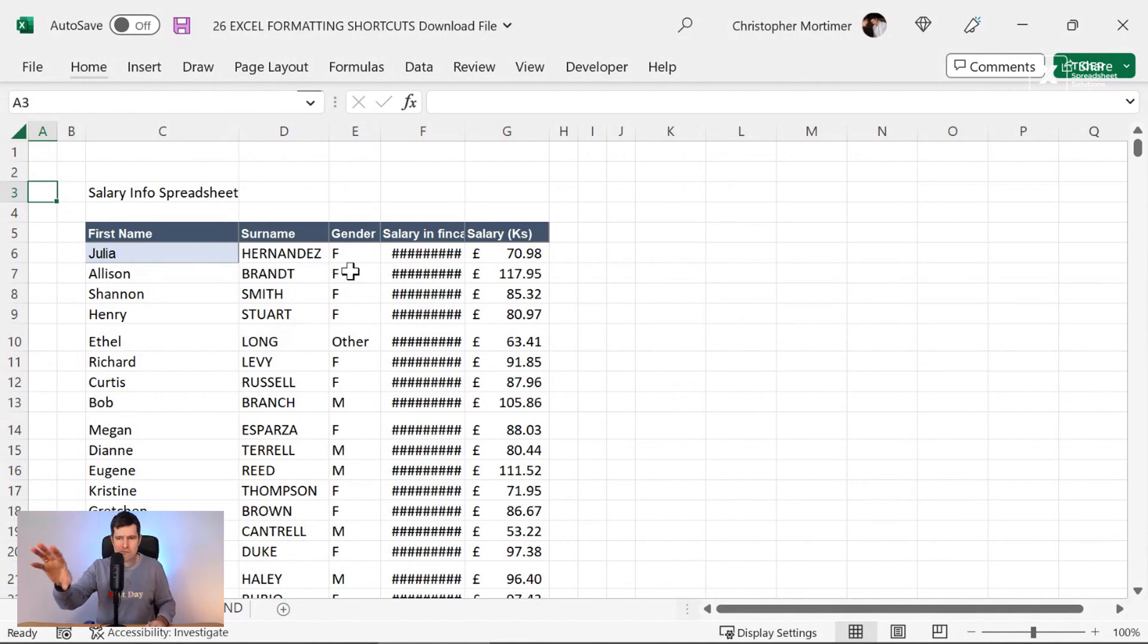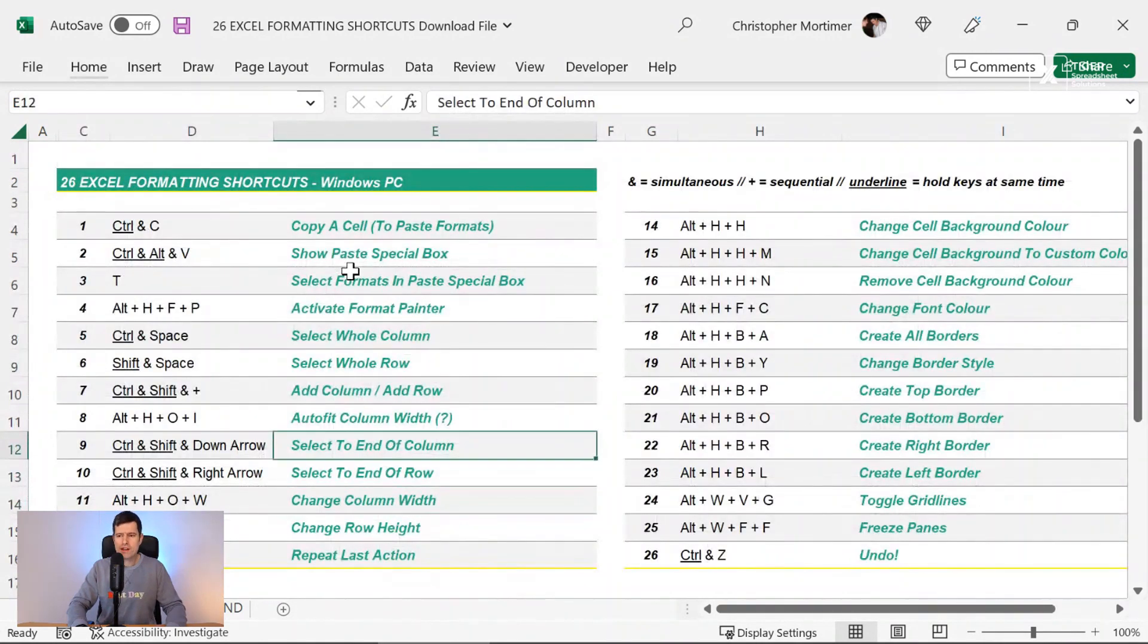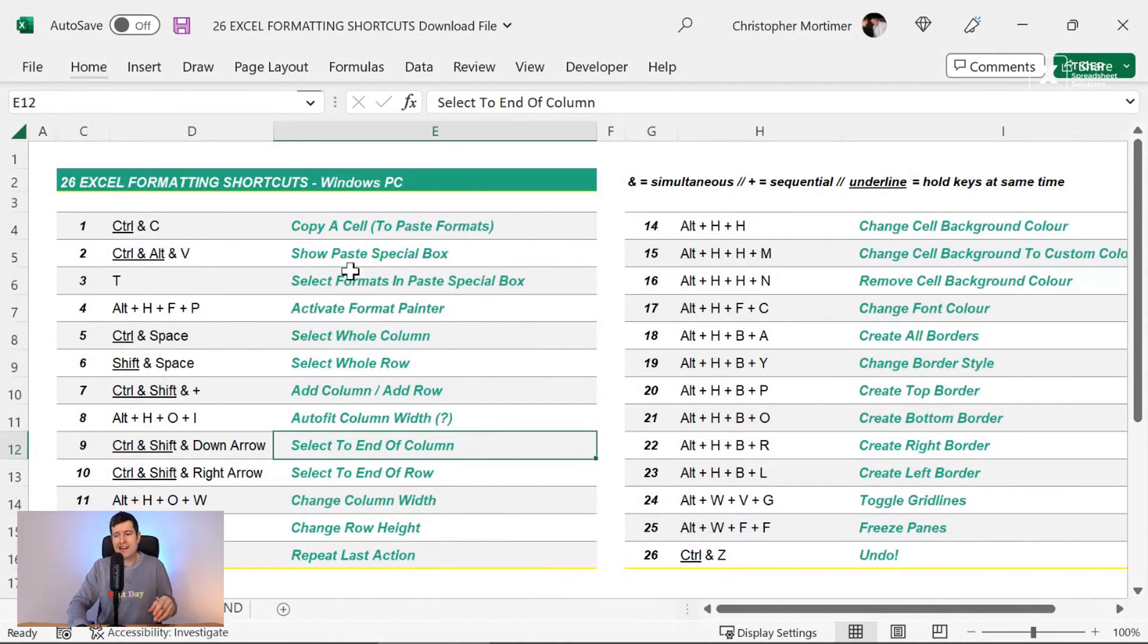Hit the F4 key. Repeat the last action. You can go and do that on any other columns you want. Repeat the last action. Works with formatting cells. Putting colors in. The F4 key. Repeat the last action there.